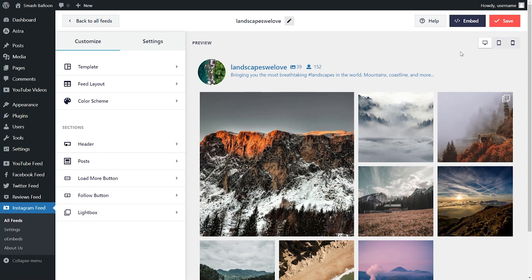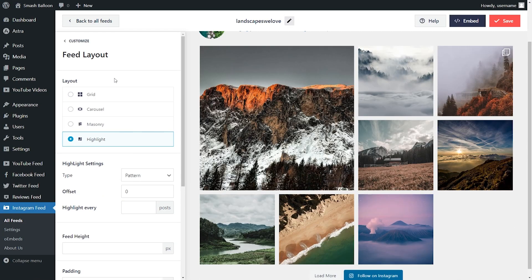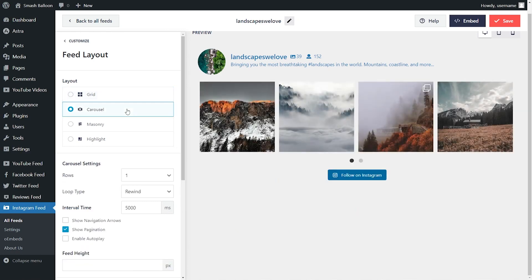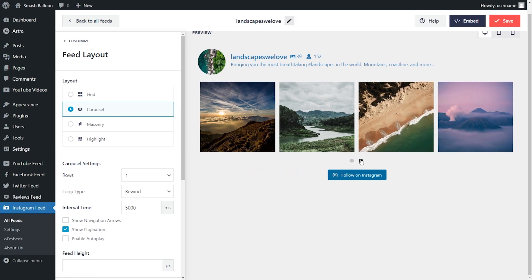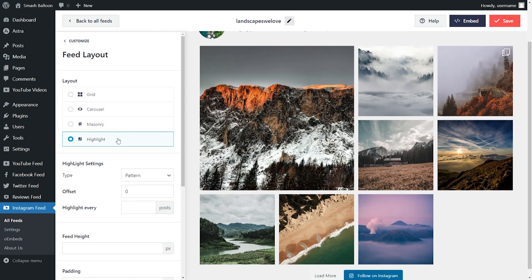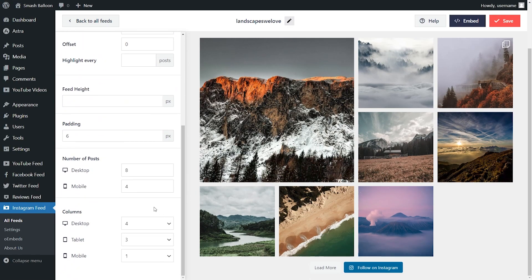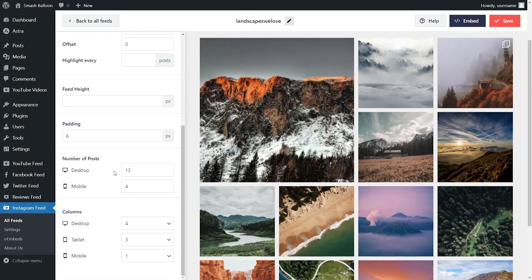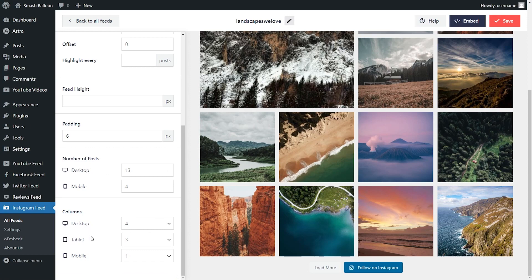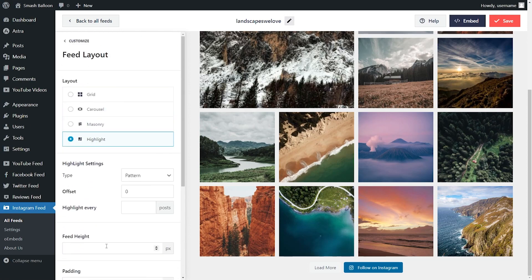Before embedding this onto your WordPress webpage, let me show you how to customize it to match your brand or business. Under the customize tab, click on feed layout. Here you have options to modify the layout — currently the highlight layout is selected, but you can go with the grid layout for neatly organized rows and columns, the carousel layout to swipe through posts, or the masonry layout which shows posts in their original sizes. We're going to stick with the highlight layout. Scrolling down, you can modify the number of posts to display, and specify the number of columns for desktop, tablet, and mobile. Once you're happy with the layout, hit save on the top right corner.